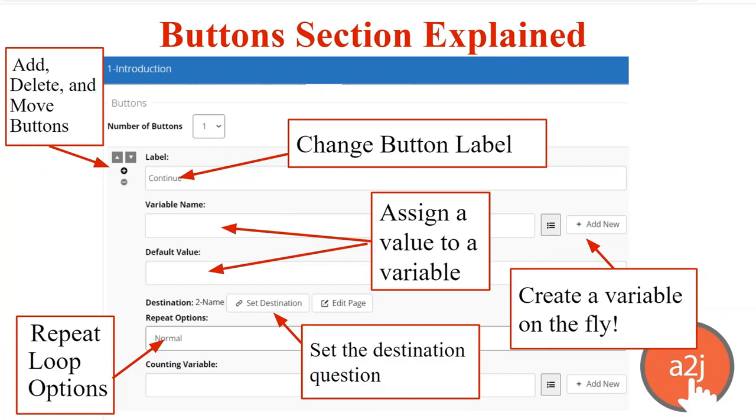And when you get to the button section, you have the ability to add up to three buttons or to delete any that are currently there. Each interview does have to have at least one button, even if you ultimately override that button's destination with a conditional logic statement. In this section, you have the button label at the top. That is what the end user sees. That's what you call the button. It can be whatever you want. There's no limit or character limit on it.